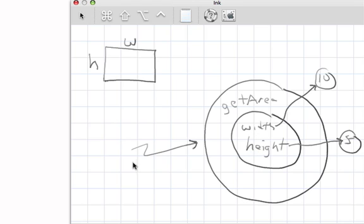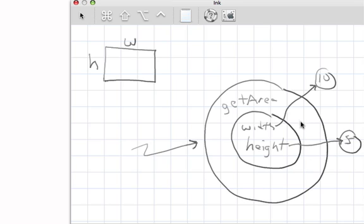So what we would like to be able to do is create the mechanics required to allow us to define our own kind of class, therefore allowing us to create our own kind of objects, and then be able to use those objects to solve problems.